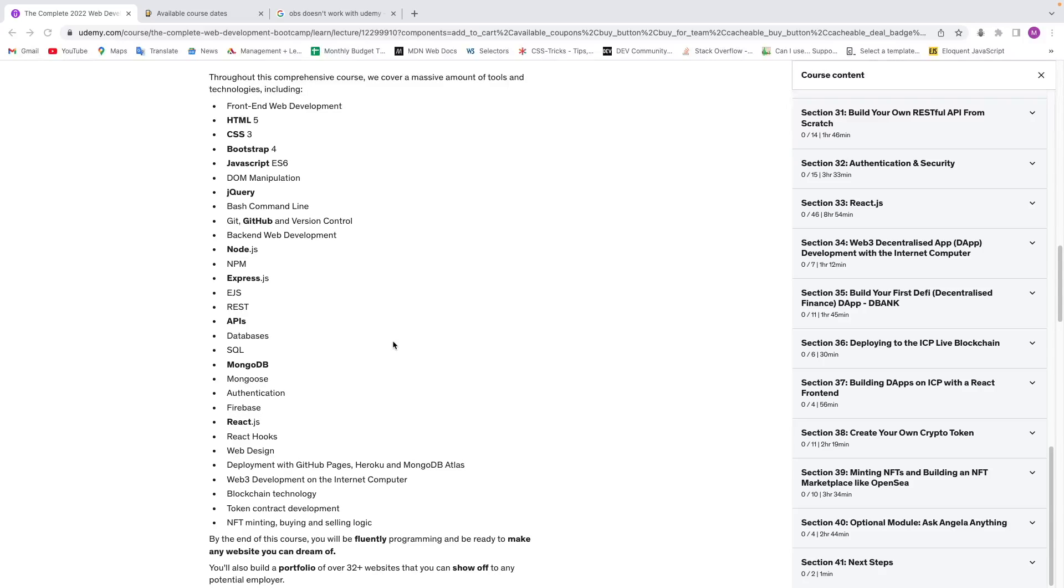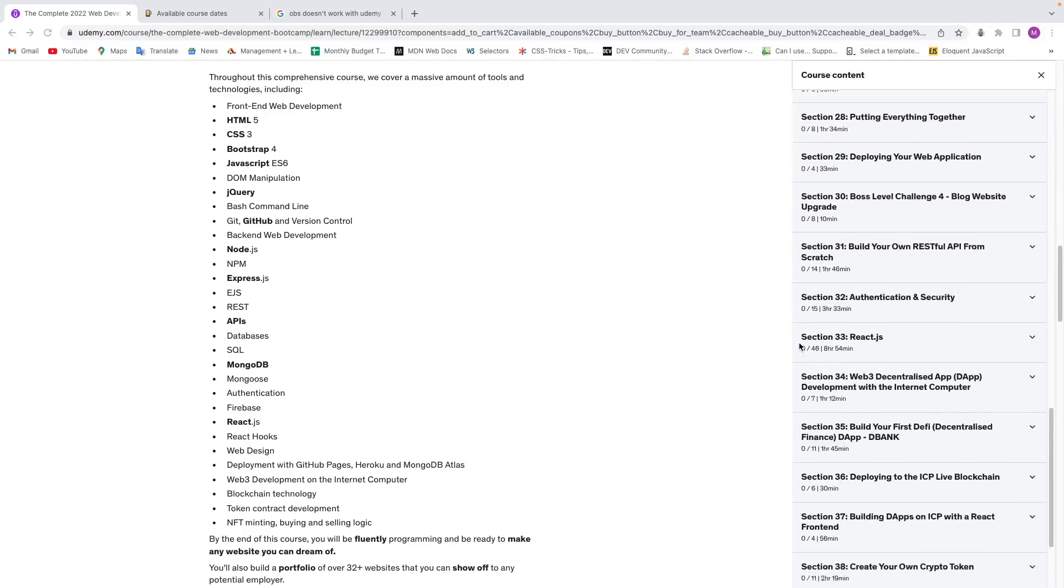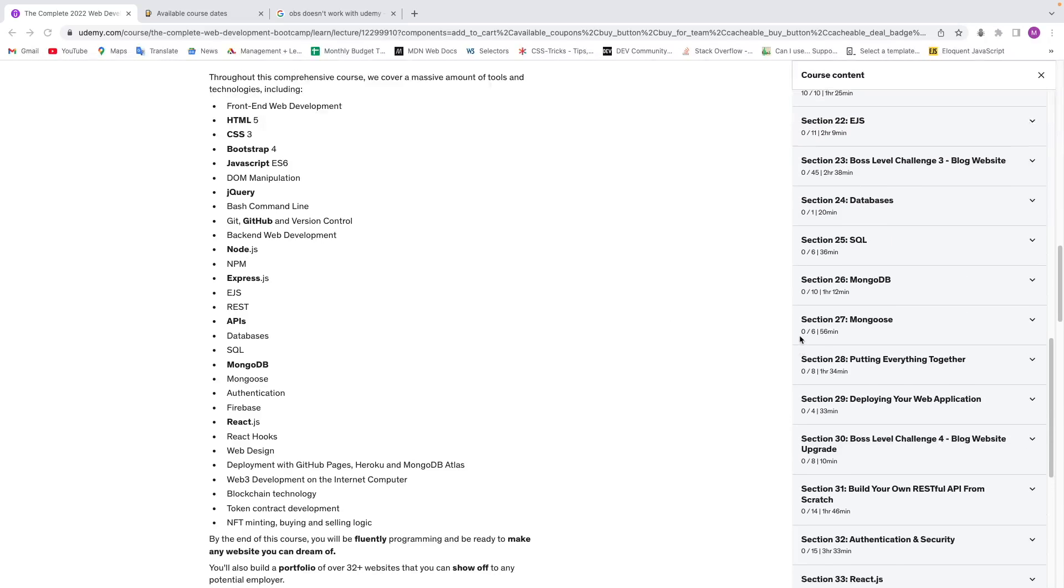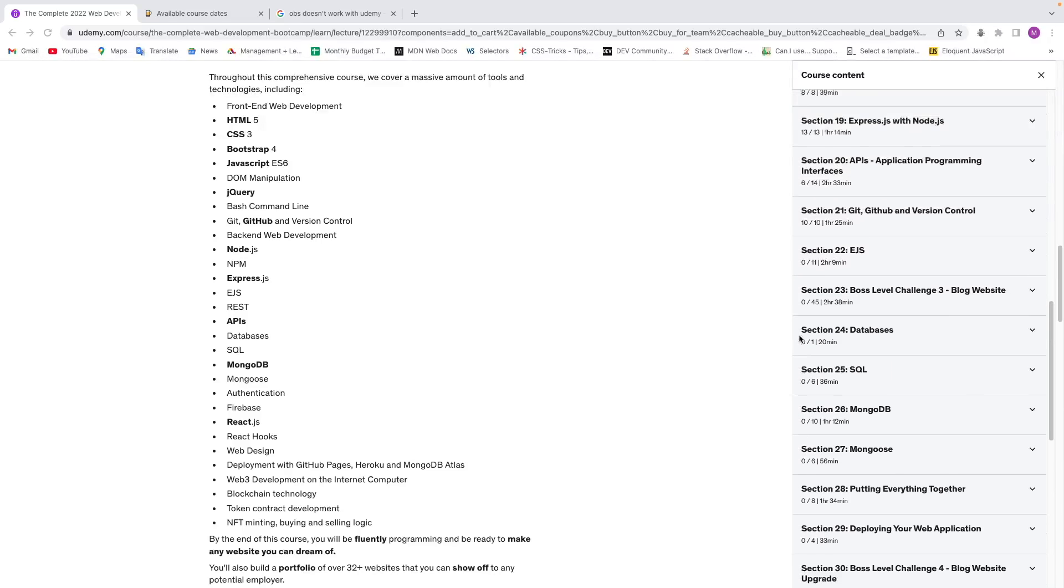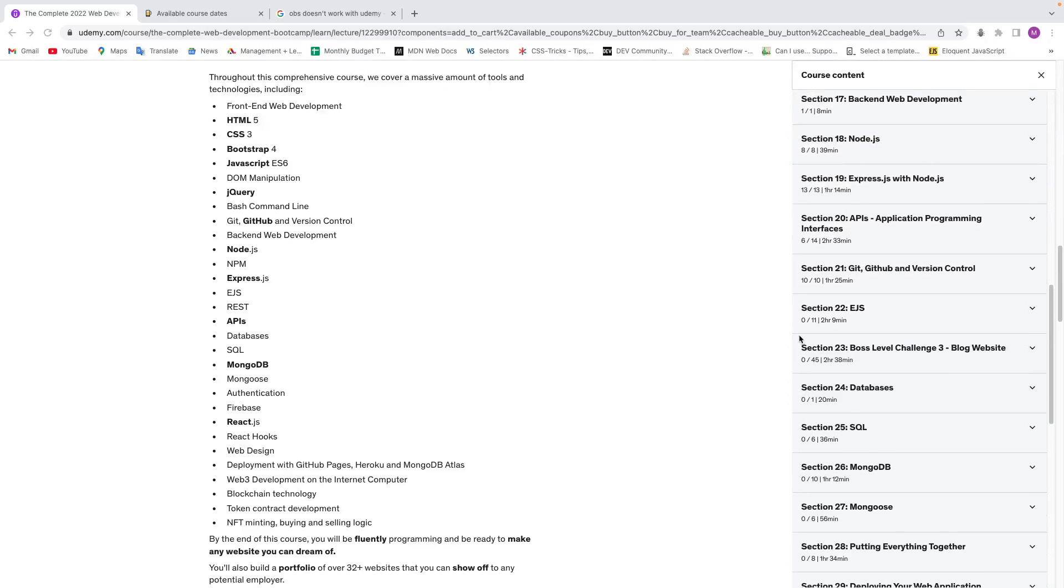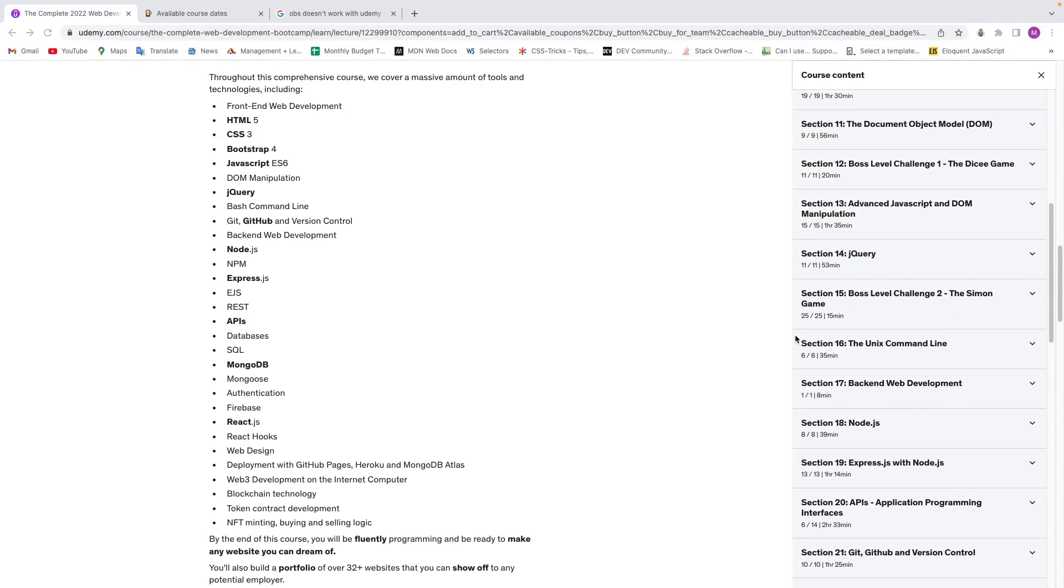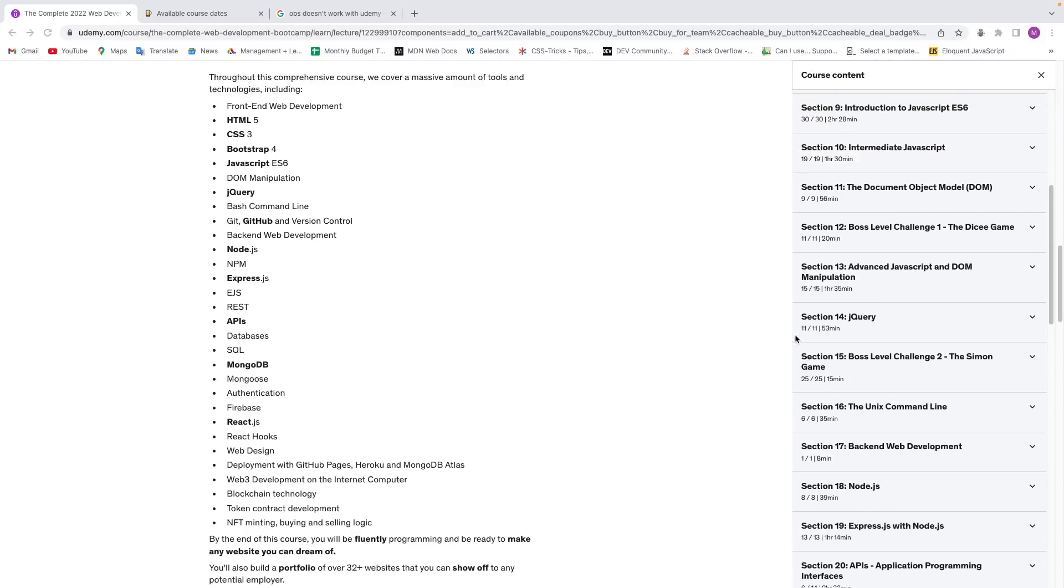When it comes to the pacing of the course, Angela really makes sure that you understand what's being taught before moving on to the next section. She goes really slow, and the content is really easy to digest and understand. Now, there are a bunch of small projects throughout this course. Some of them are difficult, some of them are not so difficult, but they're all very practical, and they'll help you really understand the concepts of the course. So it is project-based learning, which is great because you'll be building things along with the tutorial.